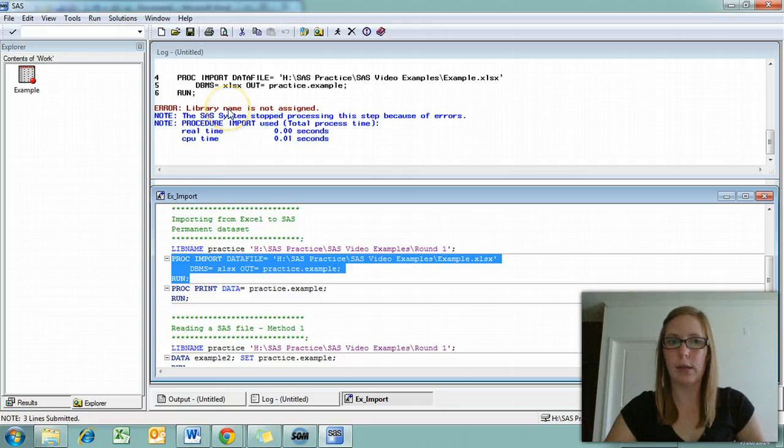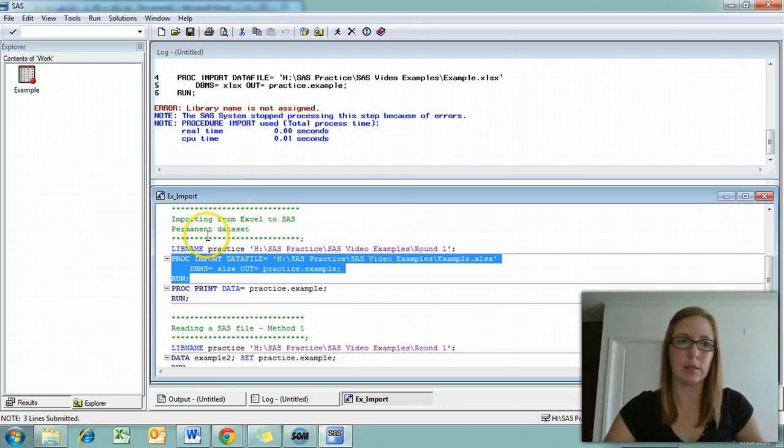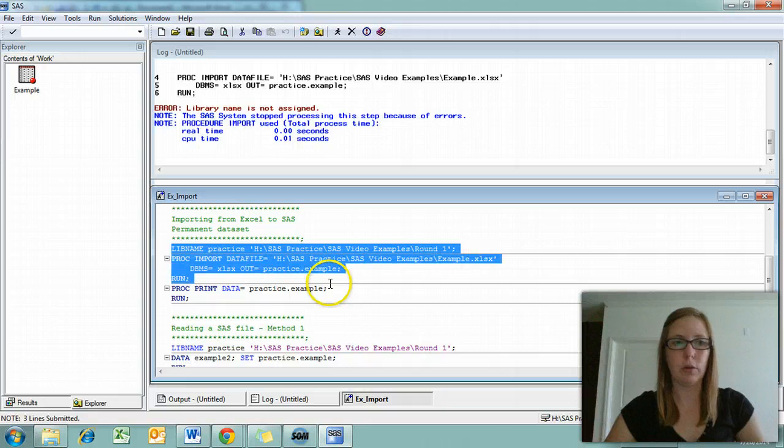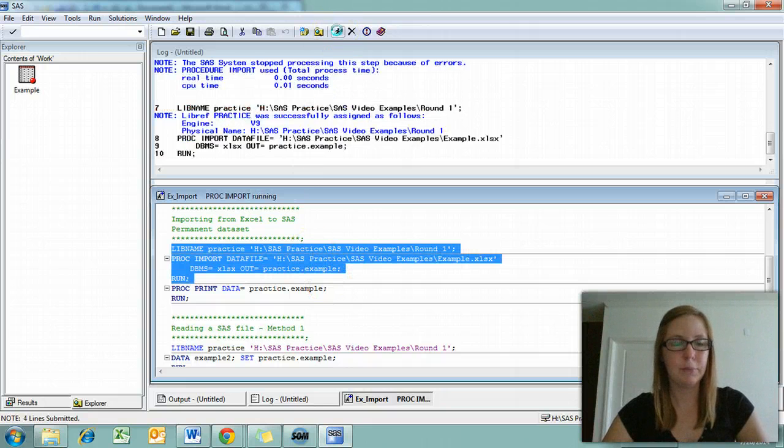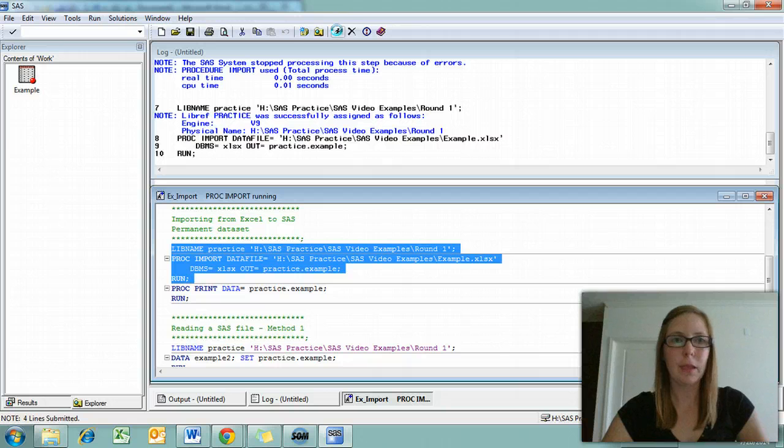Notice we got an error here. It says library name is not assigned. Make sure you actually highlight all the code that you want to run before you try to run it. This time it worked.